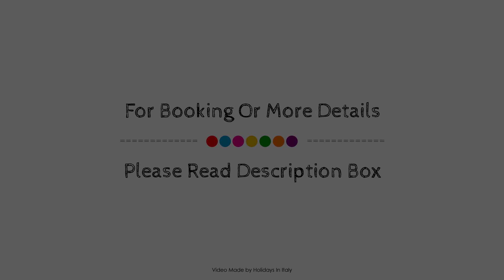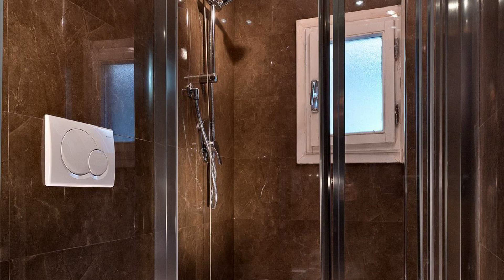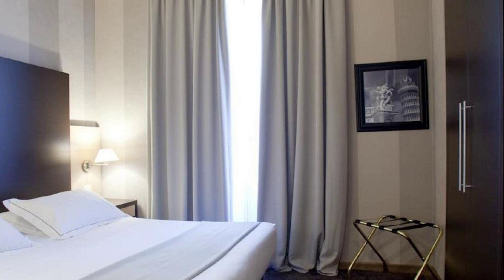If you have visited this hotel, please share your experience in the comment box. For booking or to get more details about this hotel, please check the description of the video.